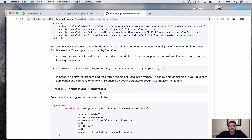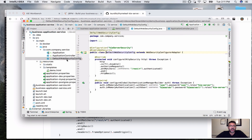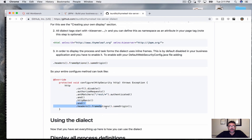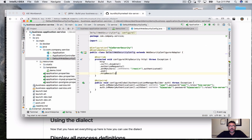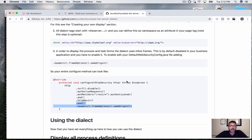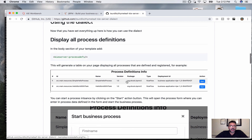Because some of the directives in this dialect use frames, we have to enable the same-origin frame headers. So we go to the default web security config and add it — it's very simple, just do this and we're done. We've added the option for information to be displayed inside a frame if it comes from the same origin — in our case localhost, since we're running this locally.